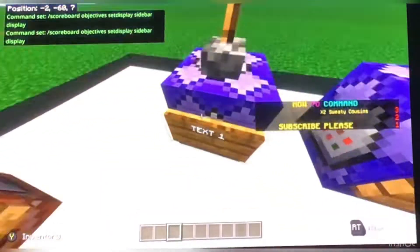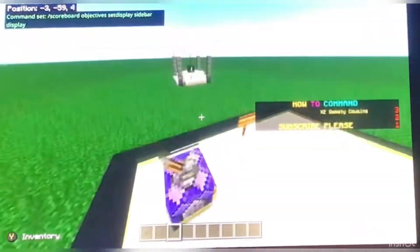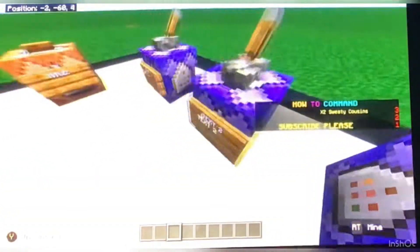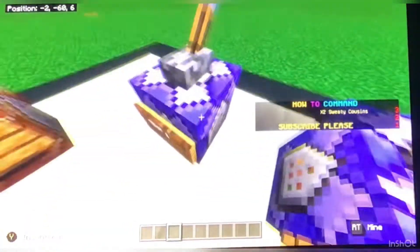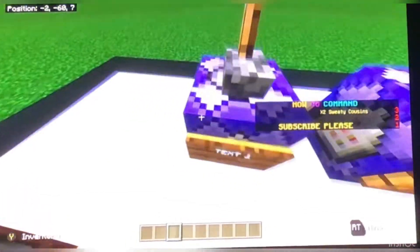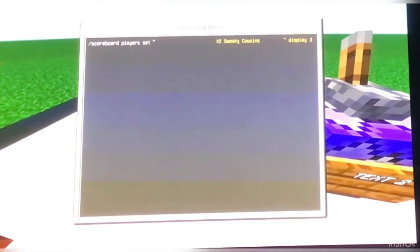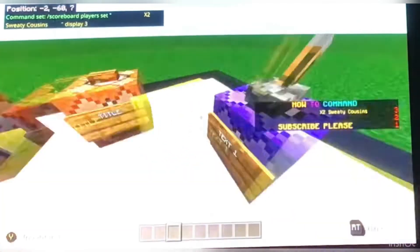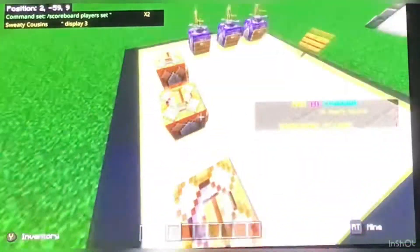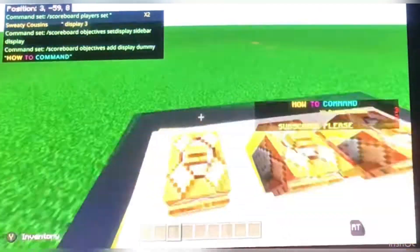Now this is where we get into a more complicated part. As you see on the side of the screen, it has these little red numbers. That is very important — if you don't include those it won't work. So you've got text one, which is X2 Sweaty Cousins, and you use the lever to turn it on and off. Scoreboard, players, set — you can do whatever name you want for any of these. It doesn't have to be 'how to command.' As long as it's in the little text brackets, you can do whatever you want.